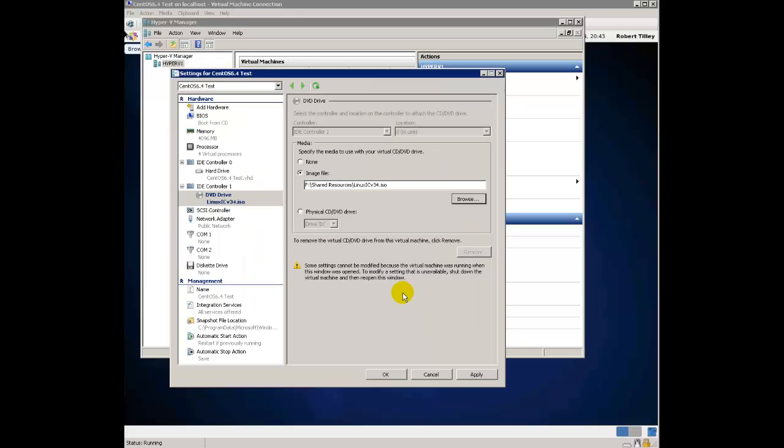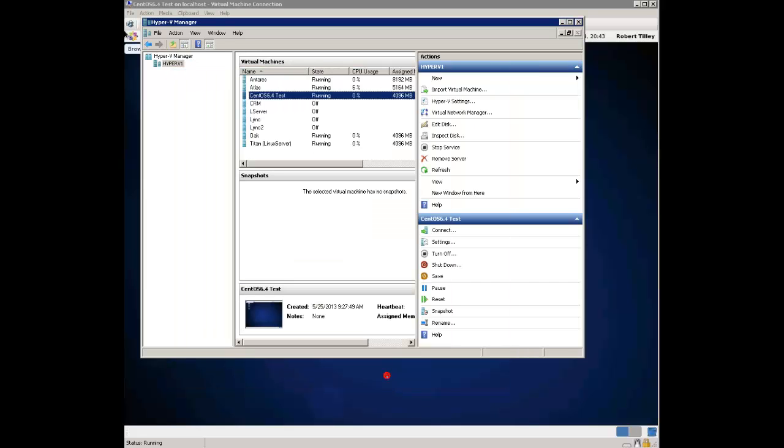I'm going to go ahead and mount that to the DVD drive, which you can see it is right there. I'm going to click Apply. And you can see it's mounted. OK.